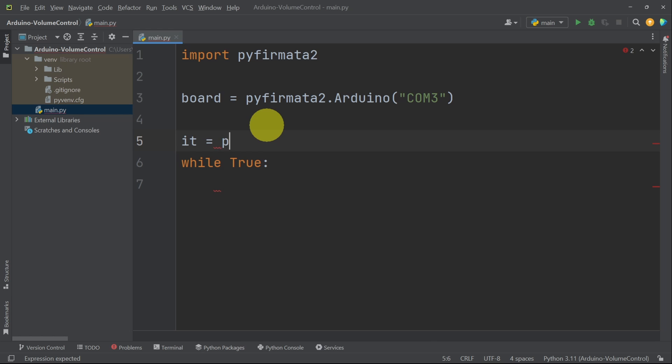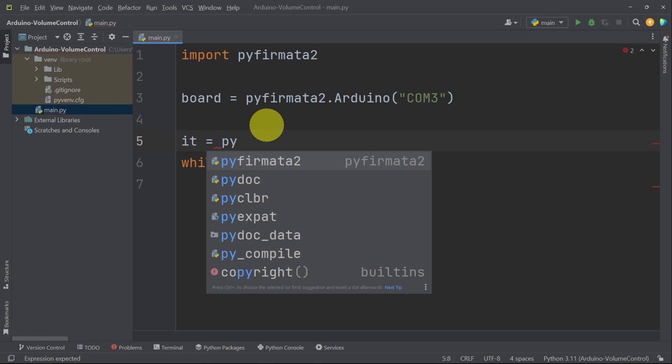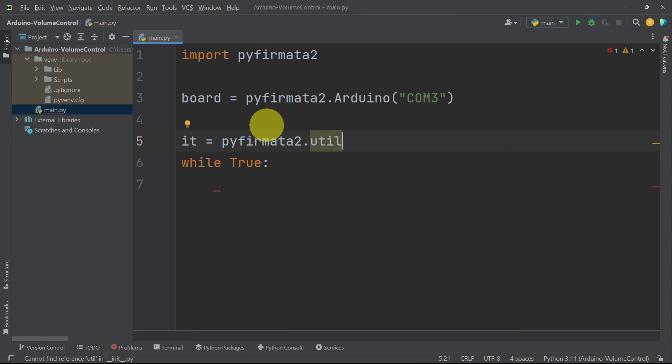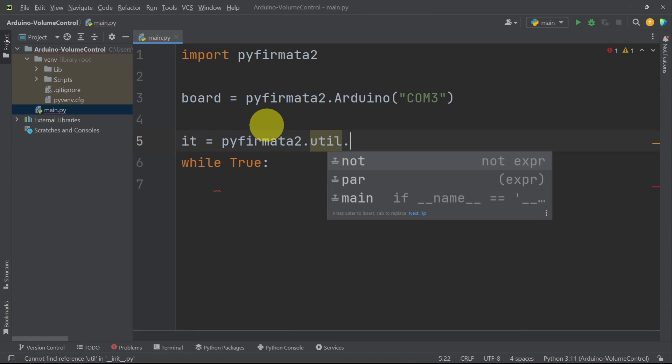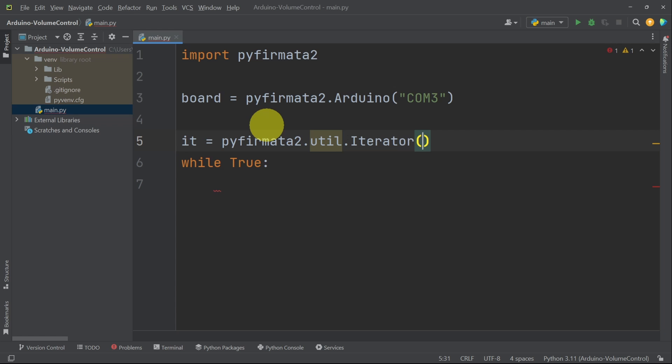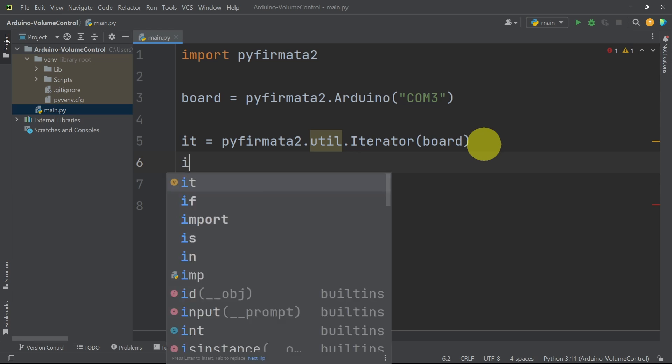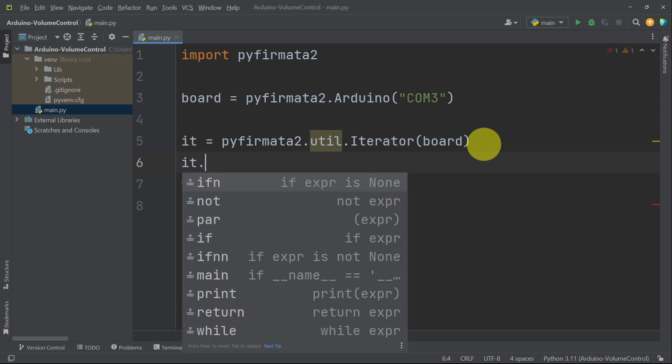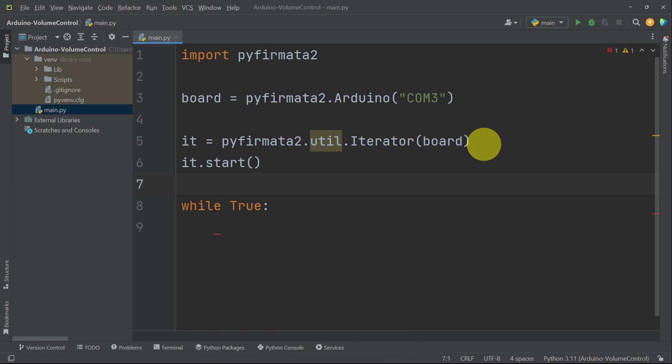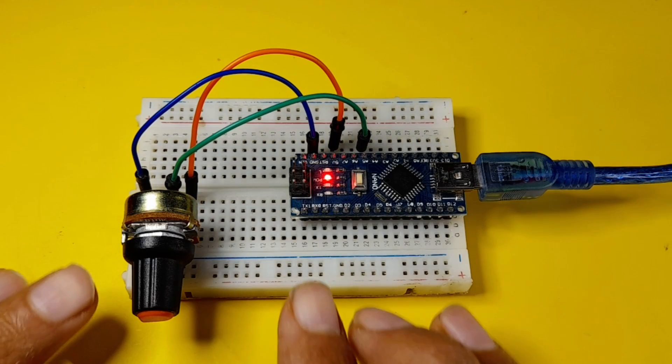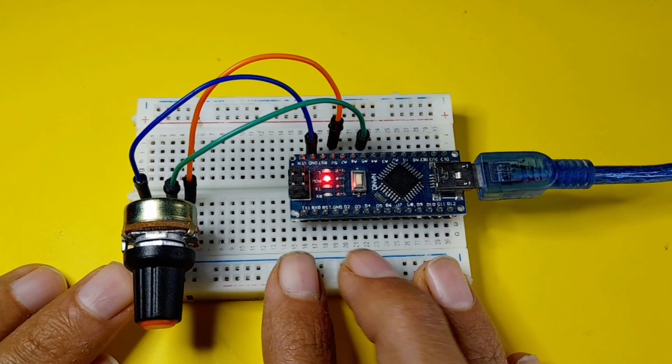So I'm going to write an object and call it it for iterator equals. To create it, we add pyfermata2.util. Then we have .iterator. That takes in the board object, so that we can continuously read from it. Next, we have to start it using it.start.